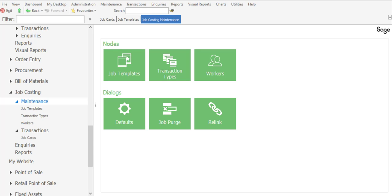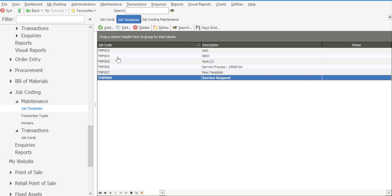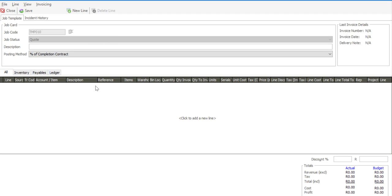The first option entails creating a new job template. So, under my job costing maintenance, I have a job templates option and select the add button. At this point, I can specify a description for my template, so I can give it a description.